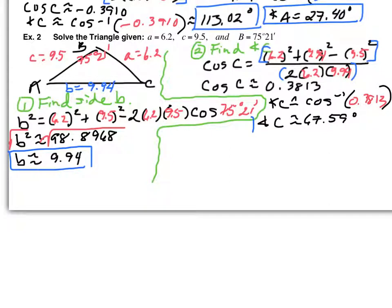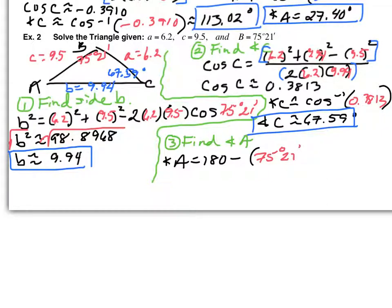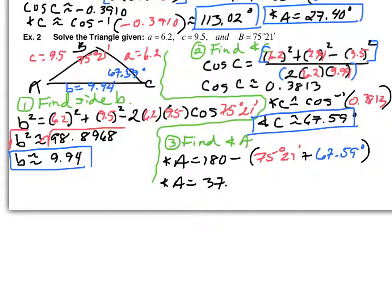That's in degrees — 67.59 degrees is part two. Update your picture. All that's left is angle A: take 180 degrees minus the sum of the two angles we found — 75 degrees 21 minutes (which was given) plus 67.59 degrees. If you want, convert 75 degrees 21 minutes to its decimal equivalency, but use the full decimal. Angle A is approximately 37.06 degrees. That is part three — update your picture.